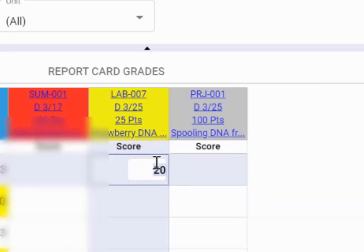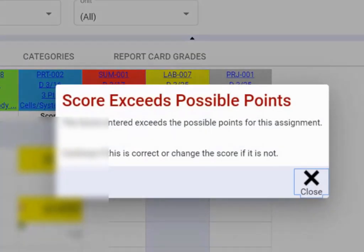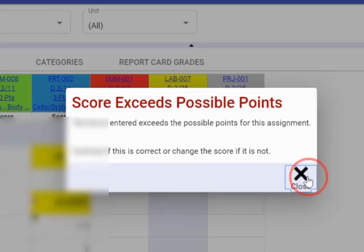Now, watch what happens if I accidentally go over. It gives me a little warning signal if I go over. If I accidentally put 30 out of 25, the screen lets me know that I've accidentally exceeded those amount of possible points to try to keep errors at a minimum.